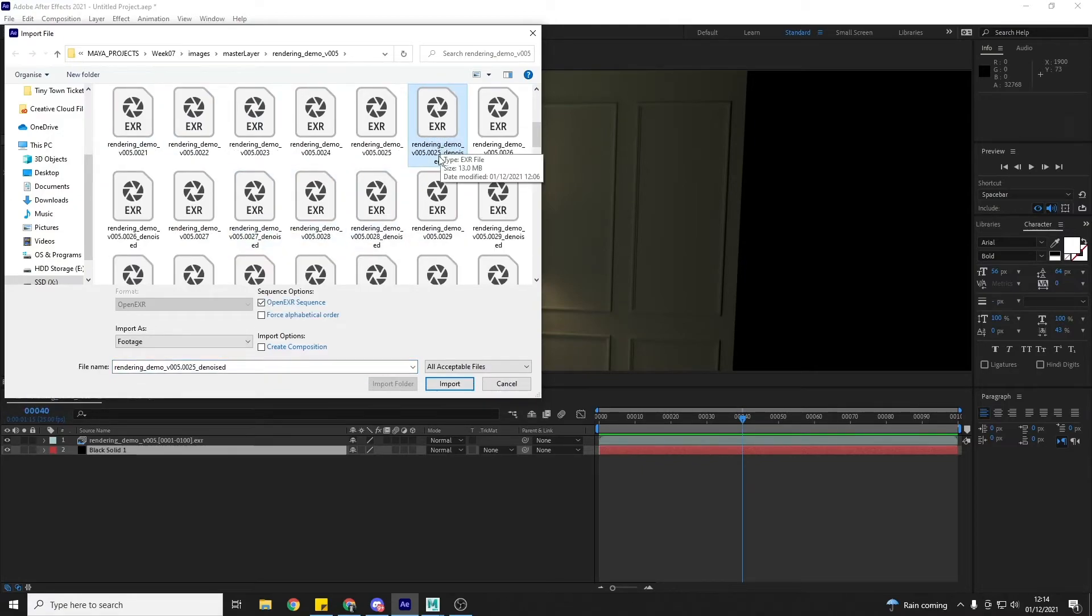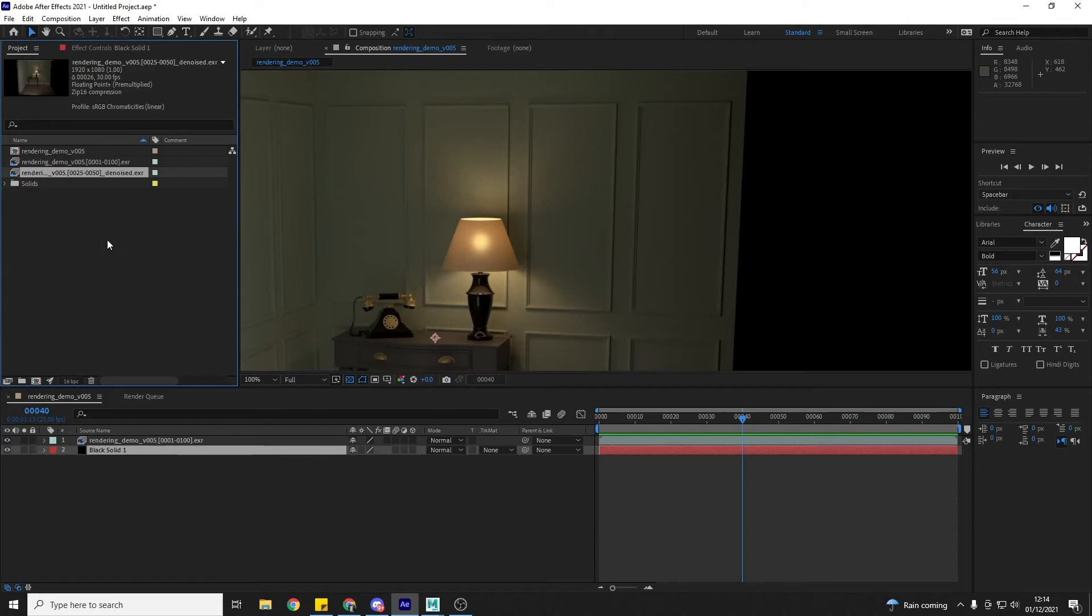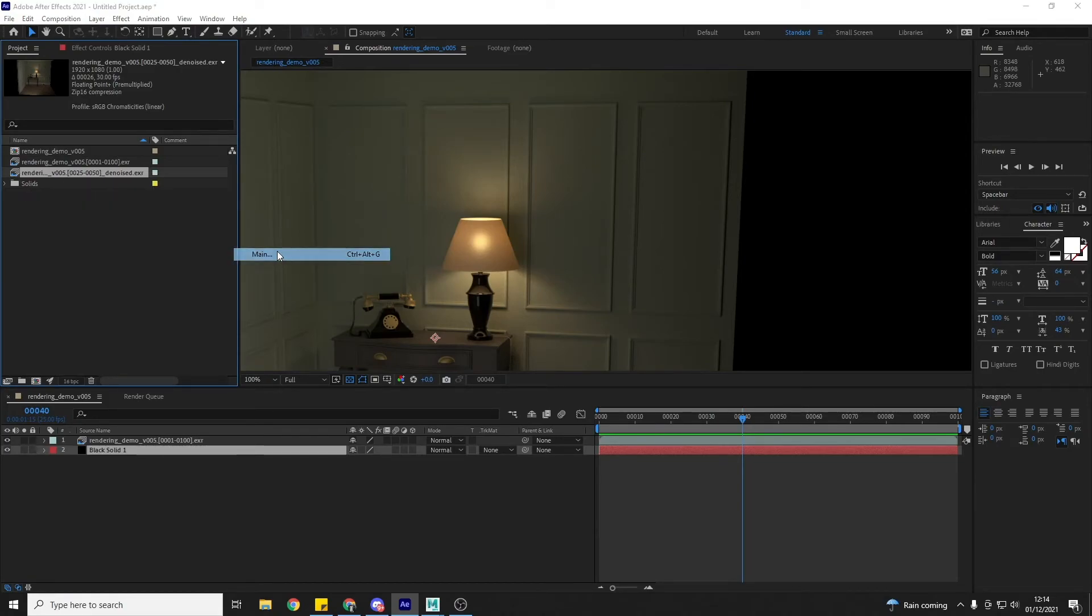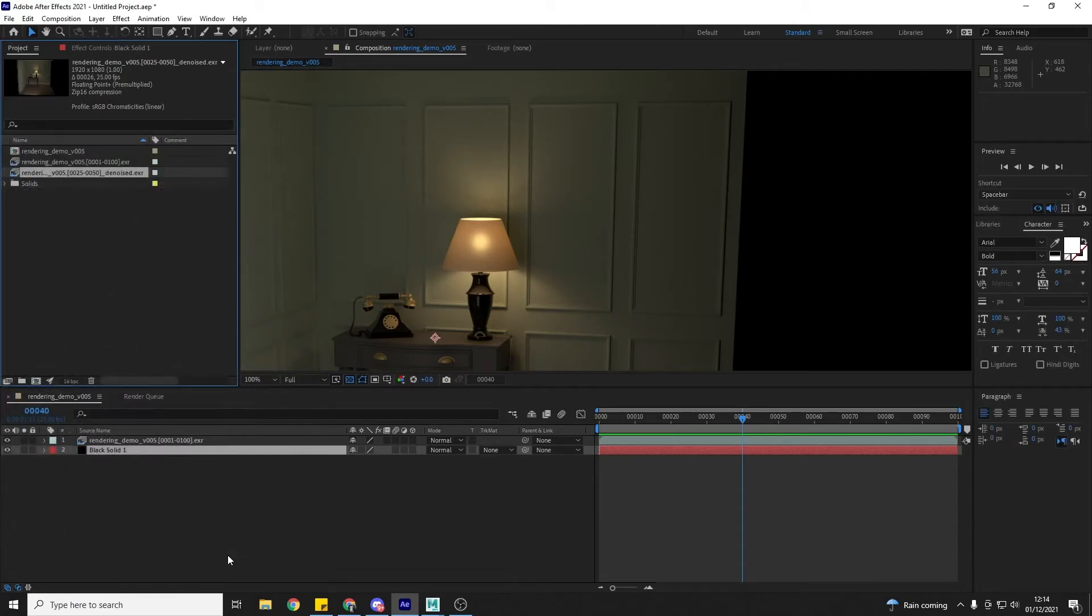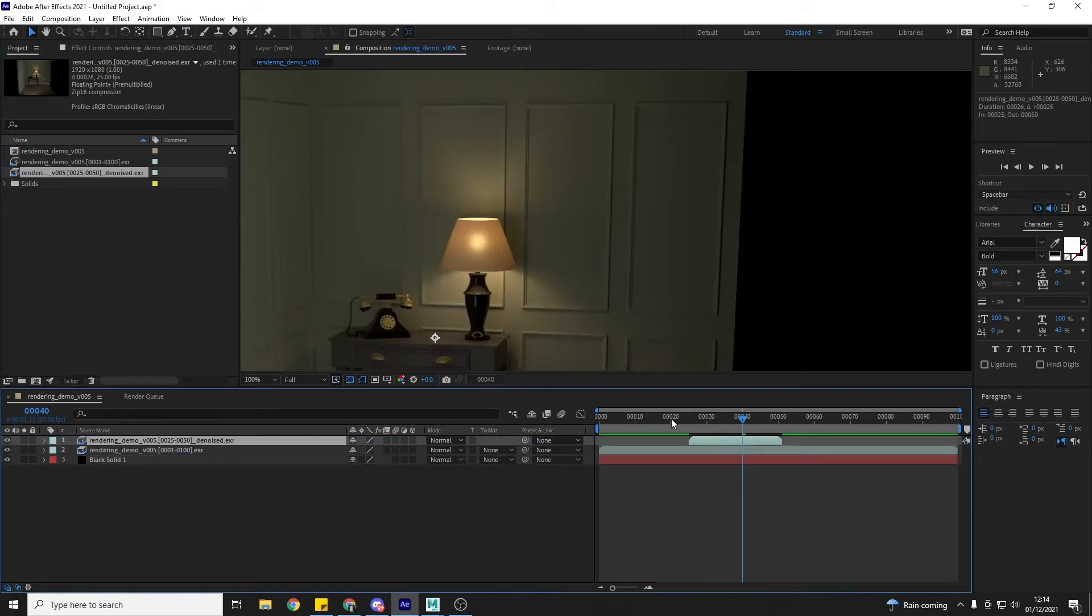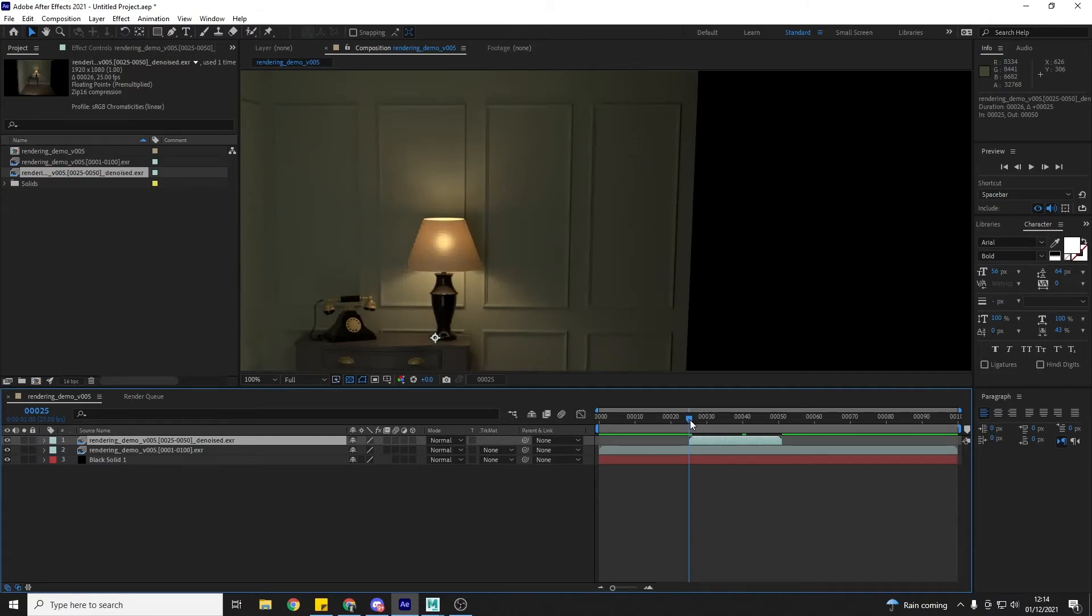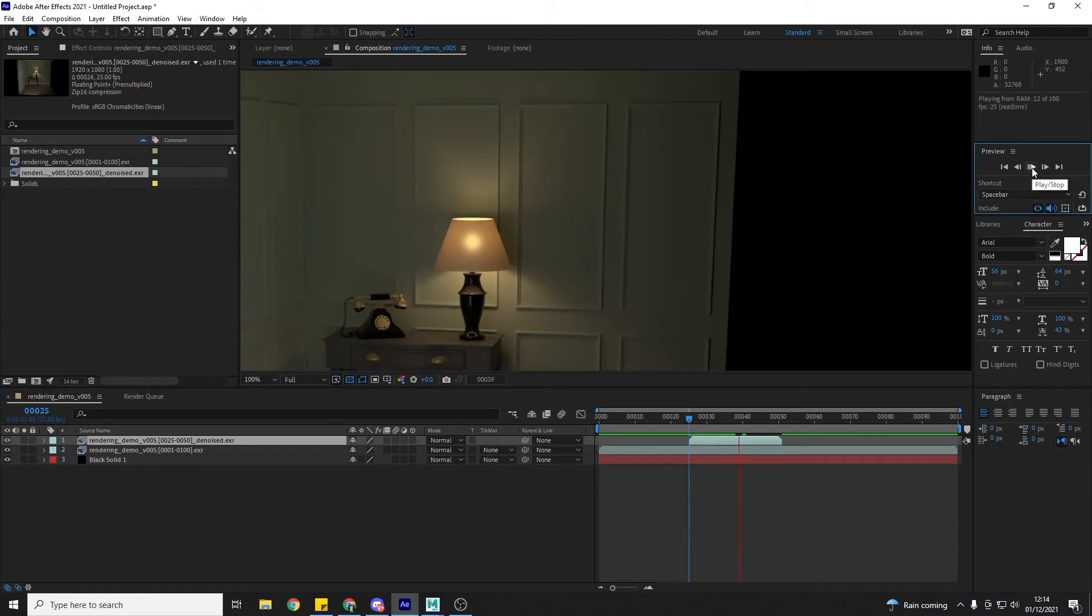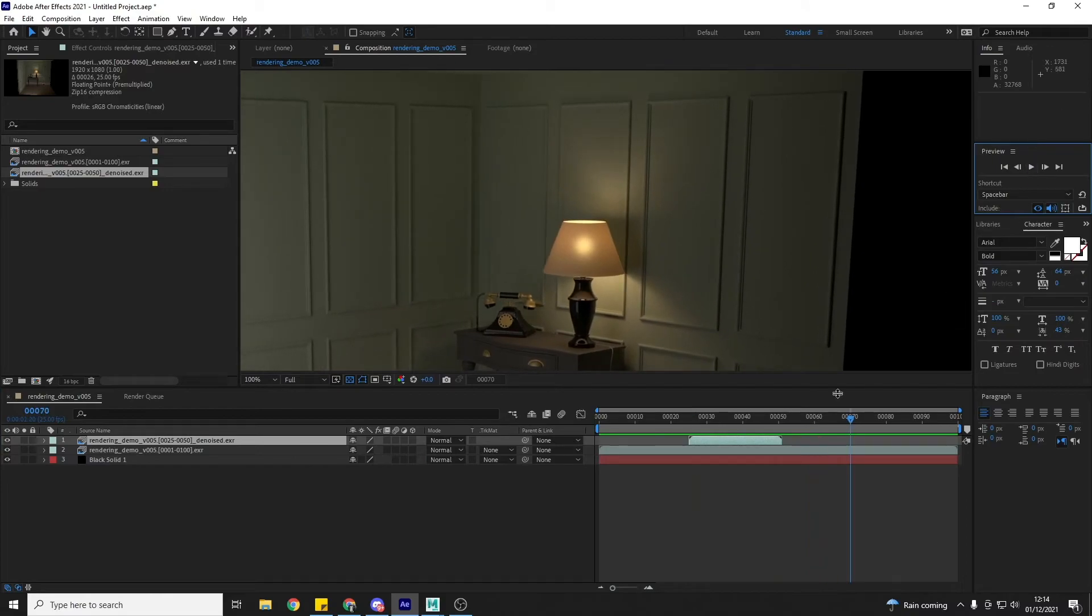So I'm just going to grab the one that says underscore denoise, make sure the EXR sequence is checked again, and hit import. I'm going to right-click, interpret footage, and change that to 25. And then I can drag this just over the top and just line it up. Frame 25, I think that's the right frame. And I'll just hit play and let that load in.